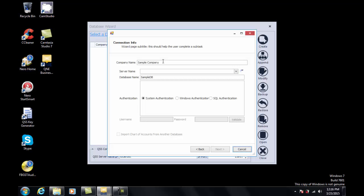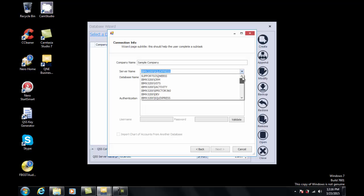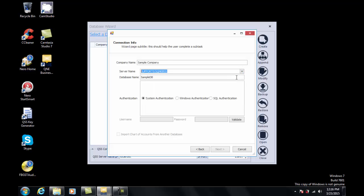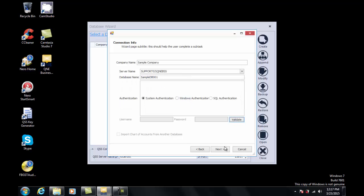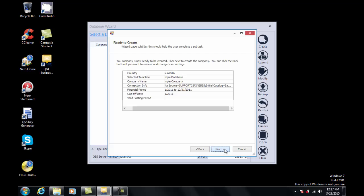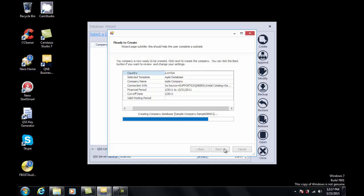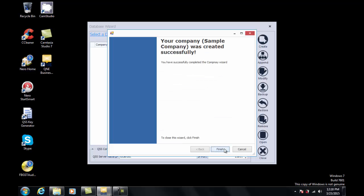Let's name this sample company. In the server name field, select the correct server name. I will name this database sample db001. Click on the validate button. If the connection is successful, this message will appear. Click OK, then Next. Double check the details and click Next. Now the system is creating the database. Finally, click on finish.